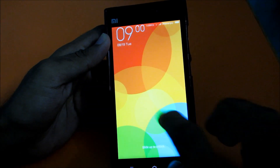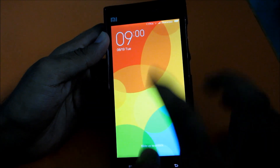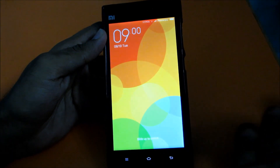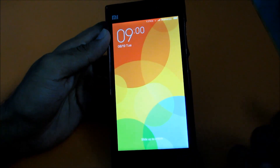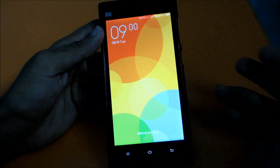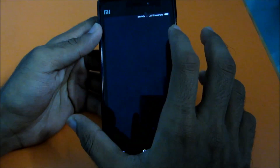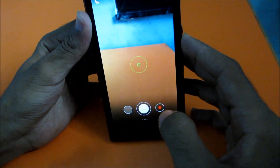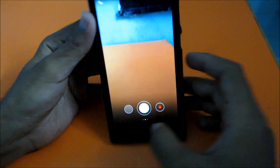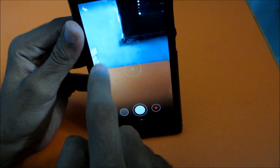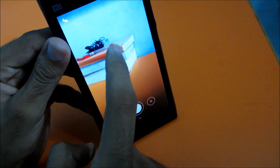In MIUI 5 we had the ring where sliding up gave camera off, or slide for messaging, slide down for other options. Now we only have slide up to unlock, plus a new feature: slide left to go directly to the camera app.